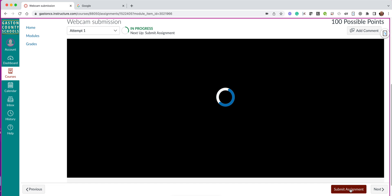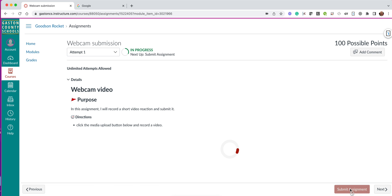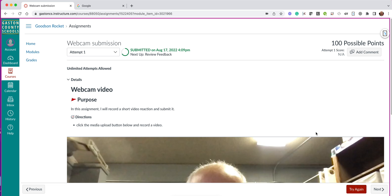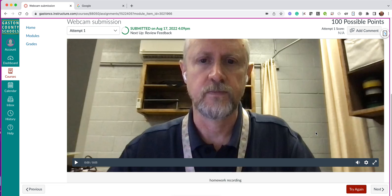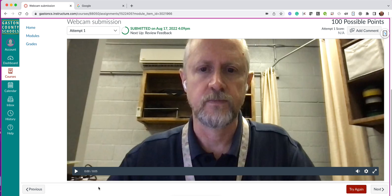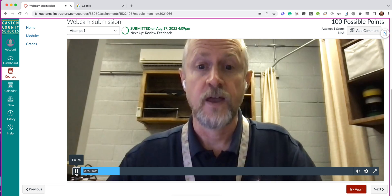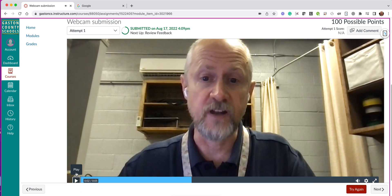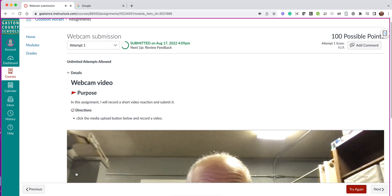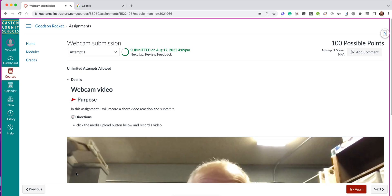When you're ready, you can click Submit Assignment, and there I can watch it if I want to to make sure. Looks good, and I'm ready.